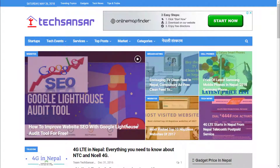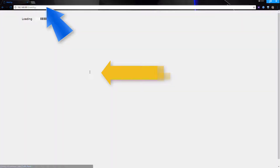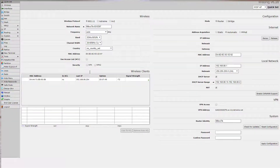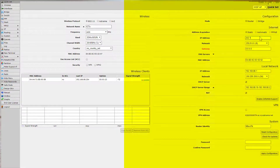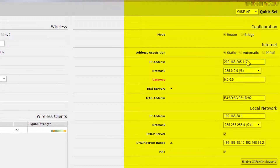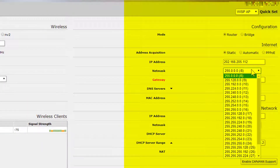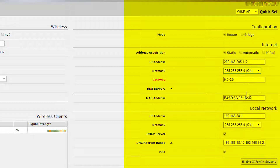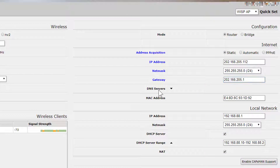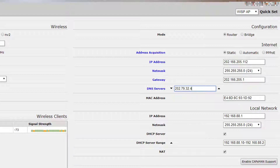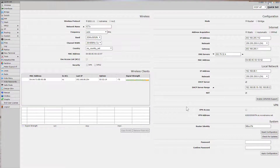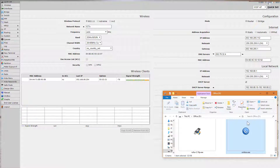Hello everyone. Let's configure a basic MikroTik router. Open its dashboard and then login. Once logged in, select the Quick Set drop-down menu and select the preferred connection type: WISP AP. In address acquisition, select static and supply the IP address, netmask, gateway, and DNS records from the ISP. If allowed, you can use Google DNS or OpenDNS. Save the configuration and reboot the device if needed.